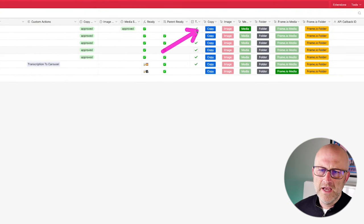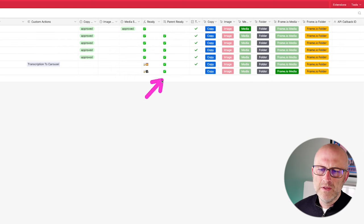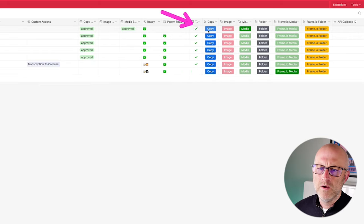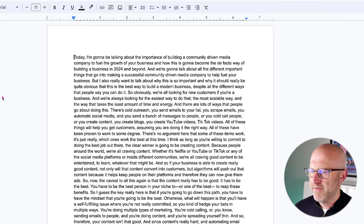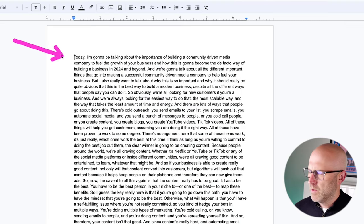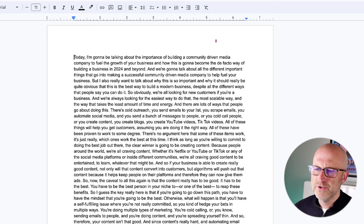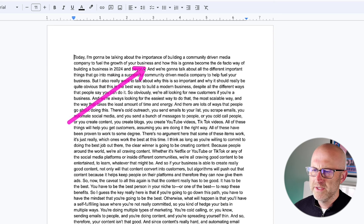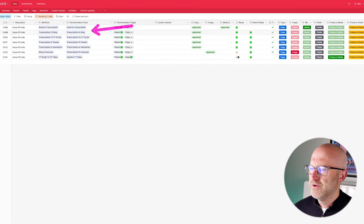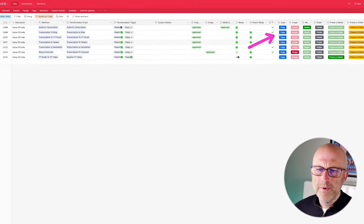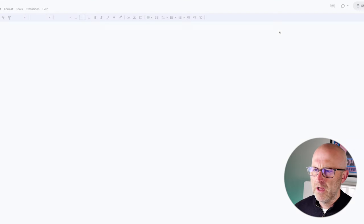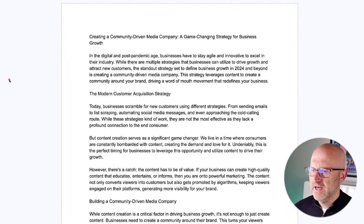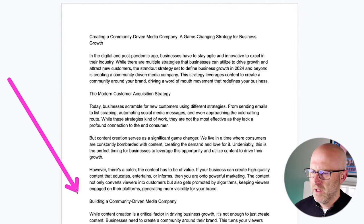Here in the system it gives us easy access to the copy, the image, the media, the folders — everything we need to look at the content as it's being generated. If I open up this link here, we're going to see the original transcript from the audio. The audio I happened to record was related to why it's important to build a community-driven media company to fuel the growth of your business. And now we can see some of these other transformations have already run — if we open up this link here, we should see a blog article with a title automatically generated.